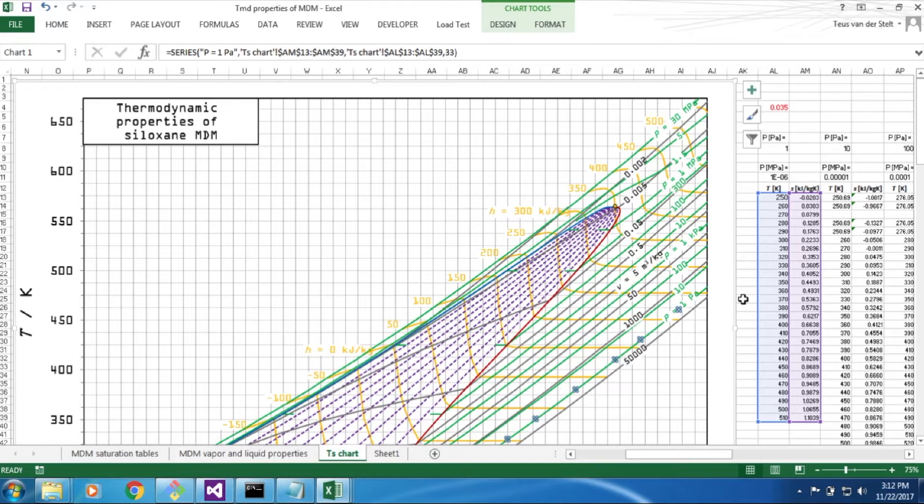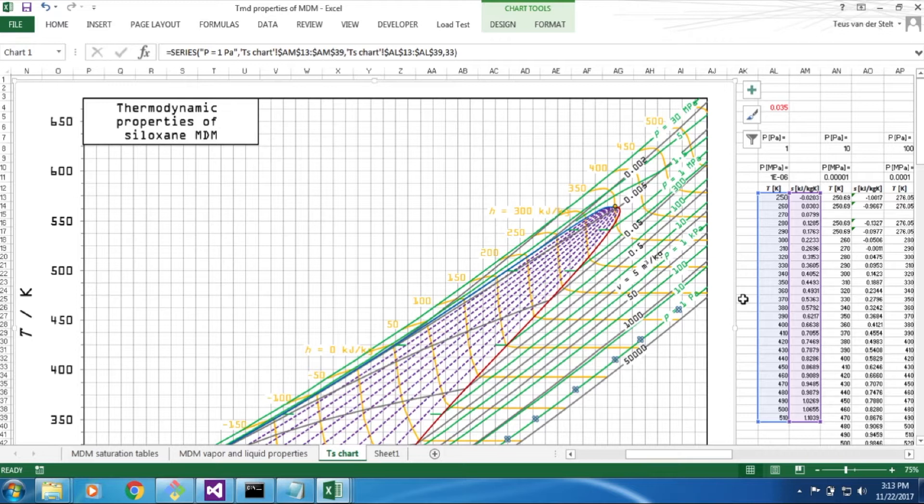The complex thermodynamic chart that you see here has been generated with FluidProbe in Excel, something you can do yourself with a bit of practice, and it is exactly the same as one of the charts of Appendix A in the book.